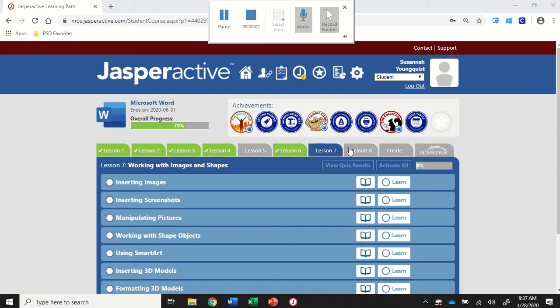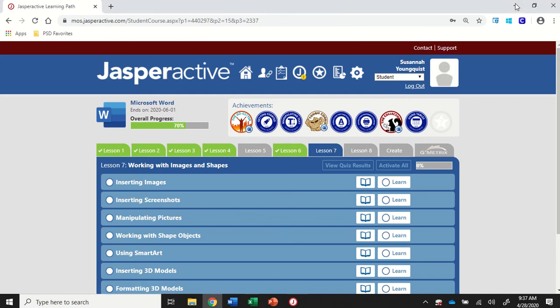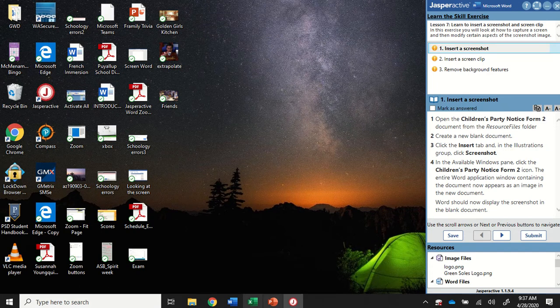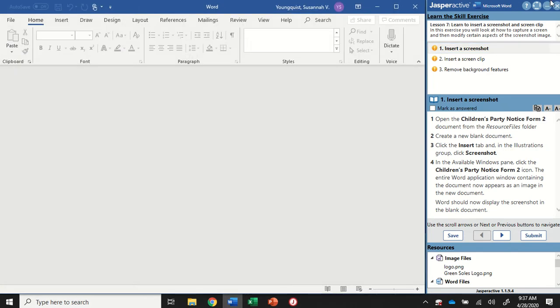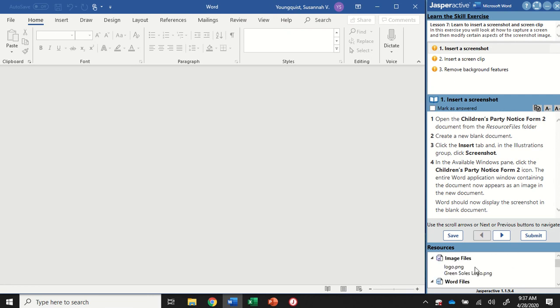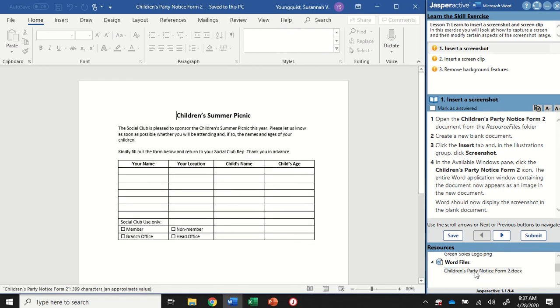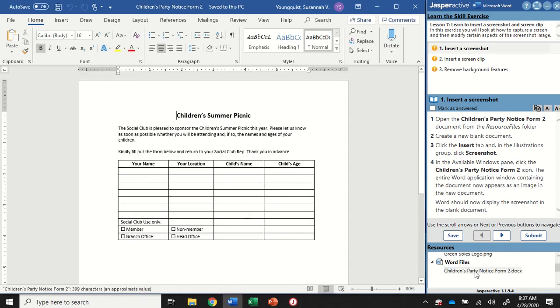We're in Word 2019, Lesson 7, Inserting Screenshots. Alright, for Step 1, we're going to open up the Children's Party Notice Form 2 document from the Resource Files folder. So whenever I'm opening a document, I can actually just scroll down here to the bottom of my screen and find that document and double-click it to open it up.